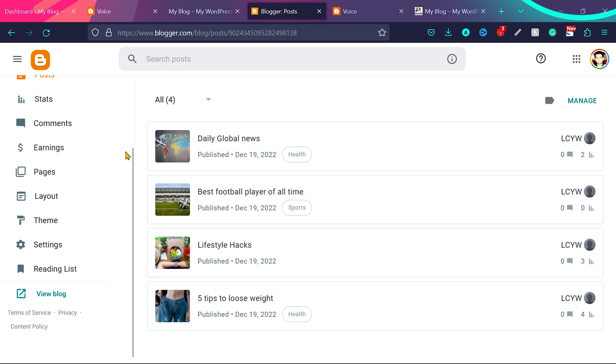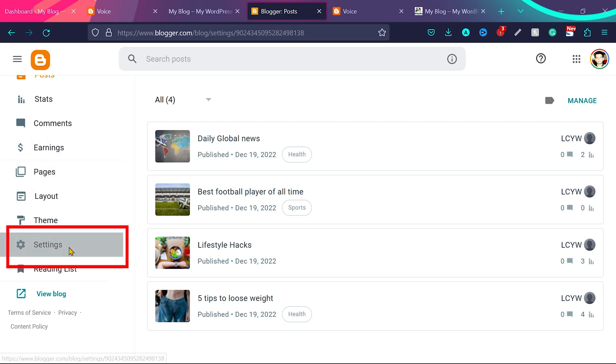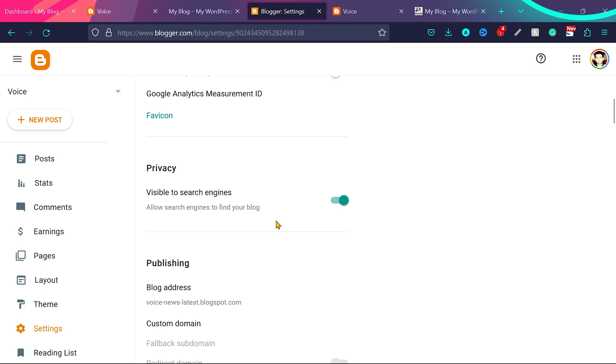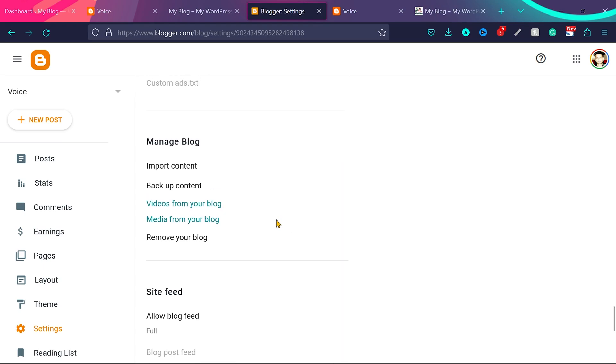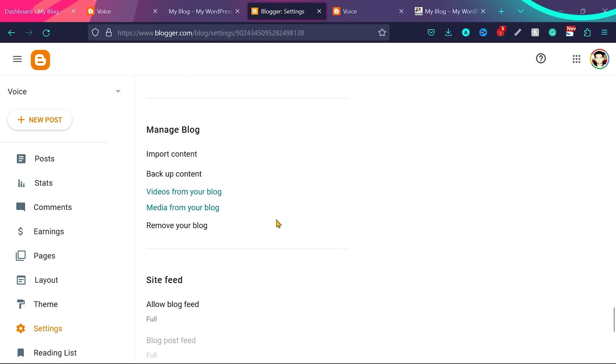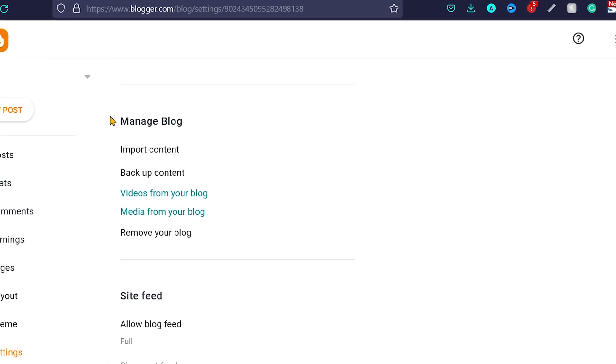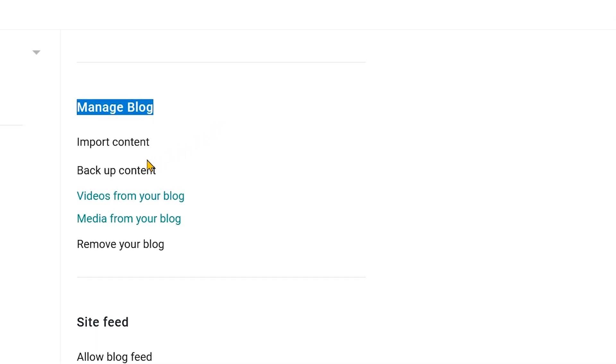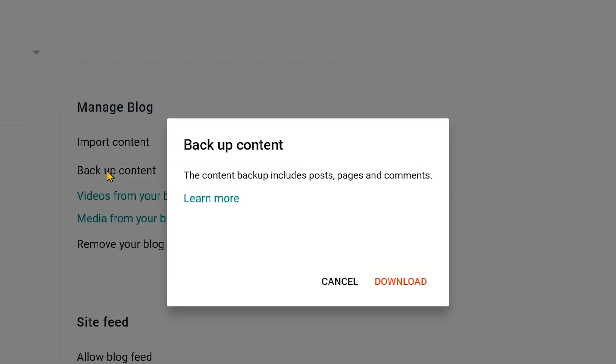For step 1, login to your Blogger account. Then click on settings and scroll the page. Close to the end of this page, you'll find this option manage blog. And now we need to click here on backup content. And then we'll see this pop up.